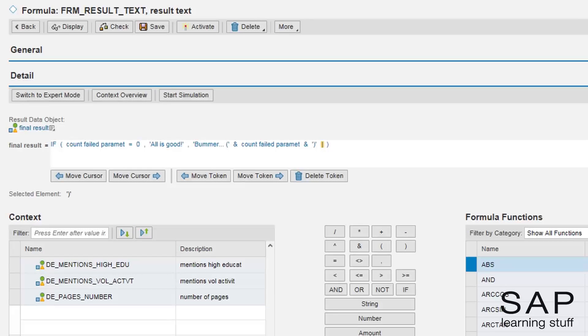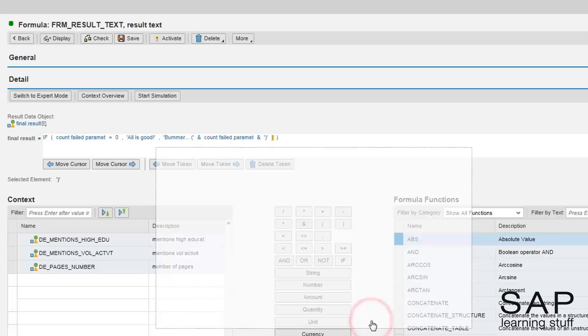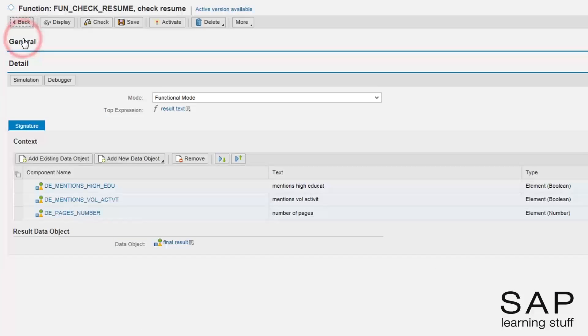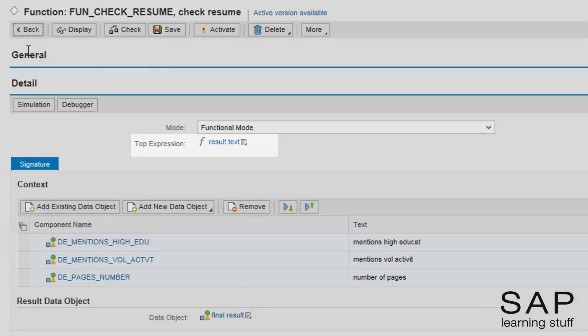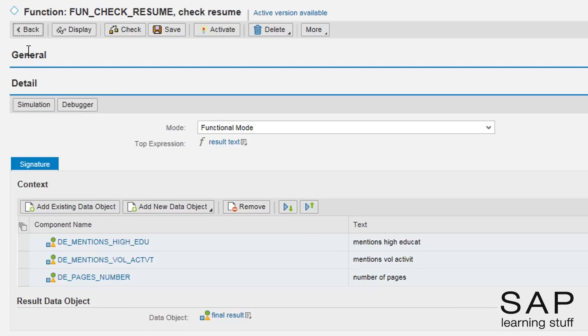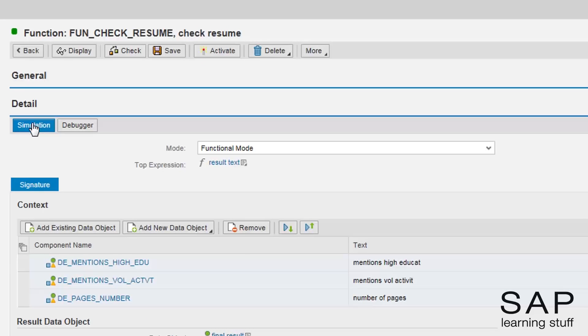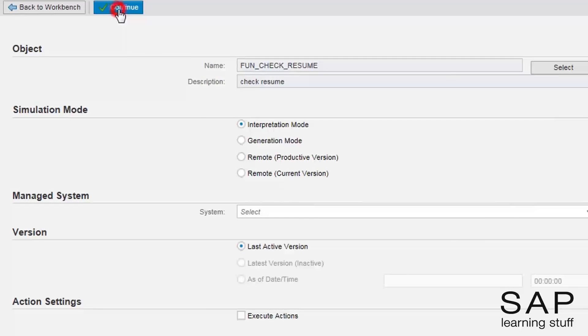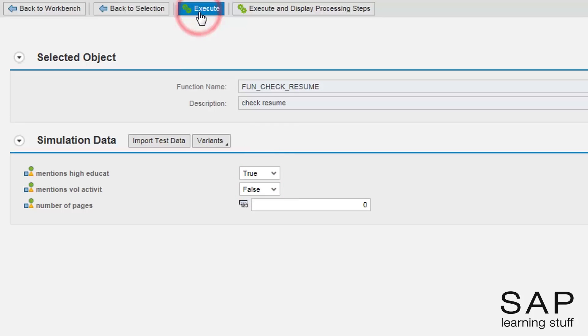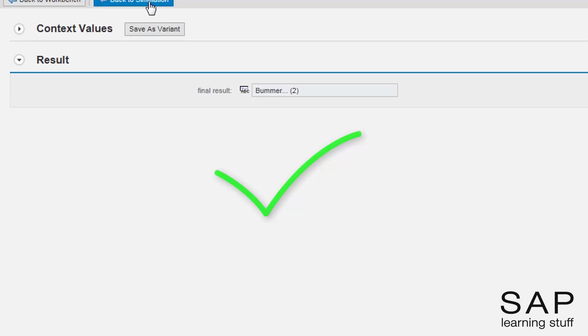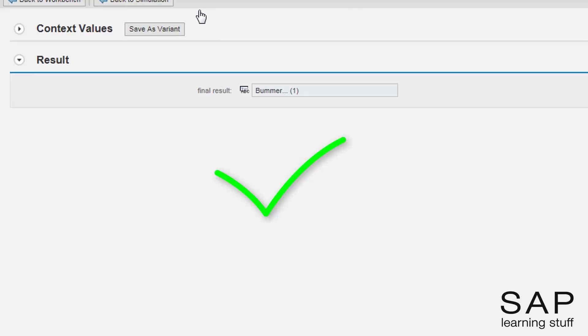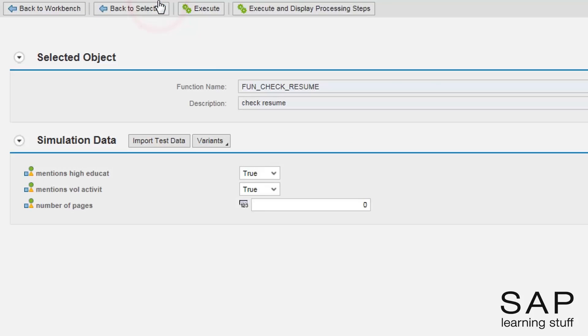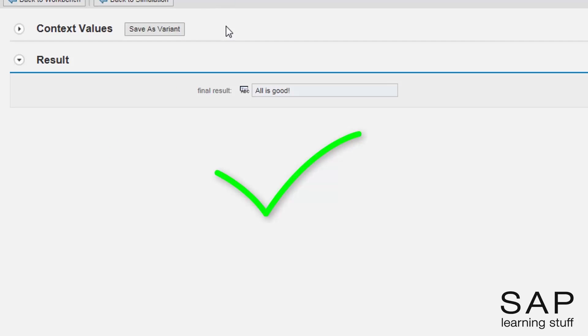Nice, I will activate the formula and return to the function. The function is also ready, as usual I will activate it and do some testing. I will try some options and see what happens. Well, this is absolutely good news. The function works as it should and we have learned how to use the loop expression like pause.